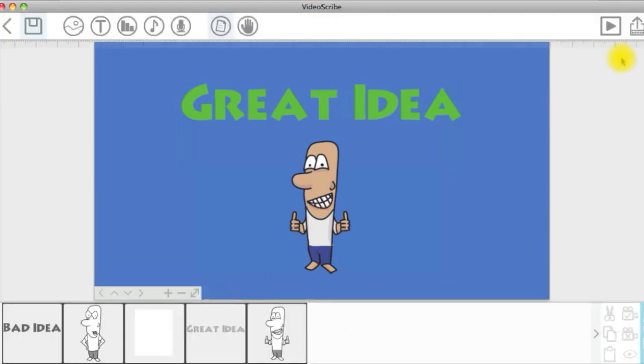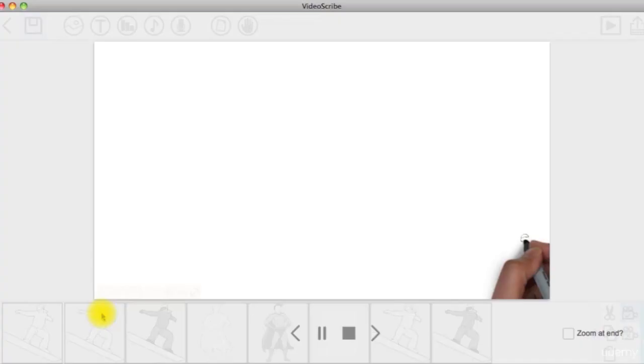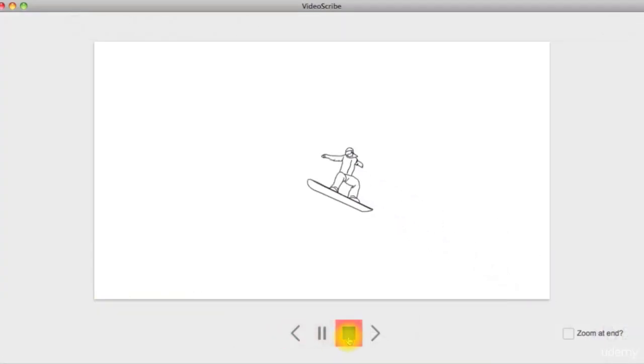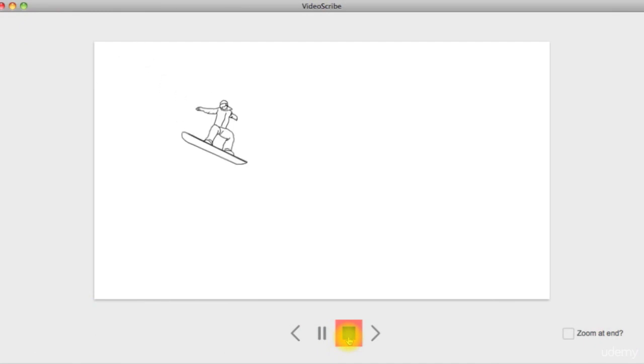Now that you have covered everything related to erasing elements on the canvas, let's go through another amazing and cool effect in VideoScribe called the Morph effect next.